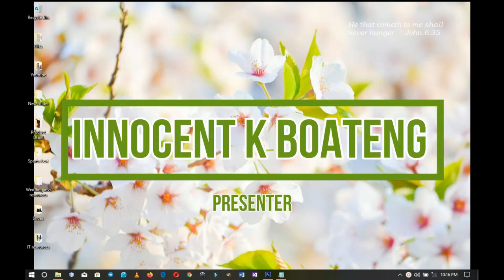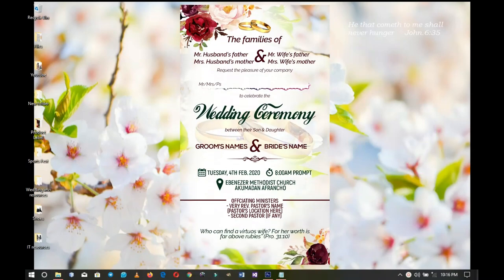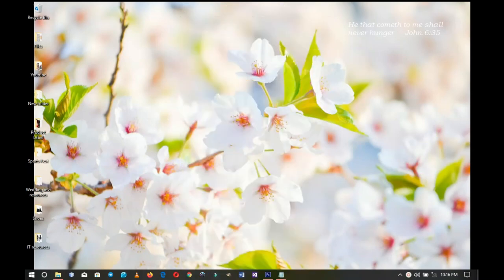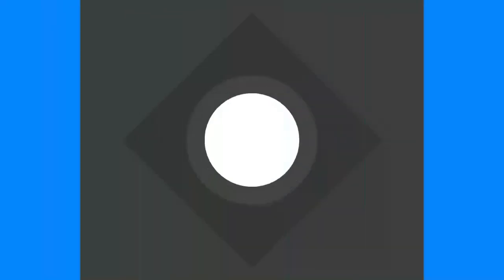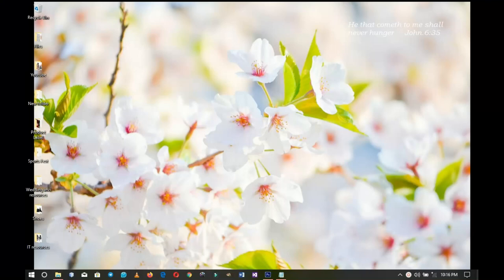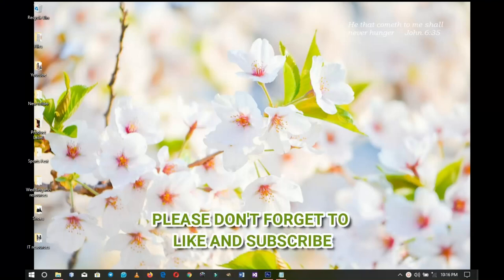In this video we're going to look at how to design a wedding invitation card like this. Hello everybody and welcome to the channel once again — thank you so much for clicking on this video. If you're new here please hit the subscribe button; if you're already here, thank you so much for tuning in again.